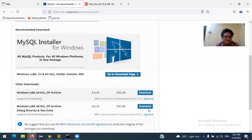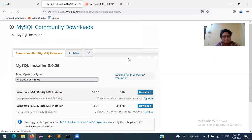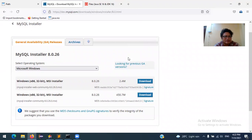Go to the download page. MySQL install the community. The community is downloaded. It's 64-bit. This is the OS.